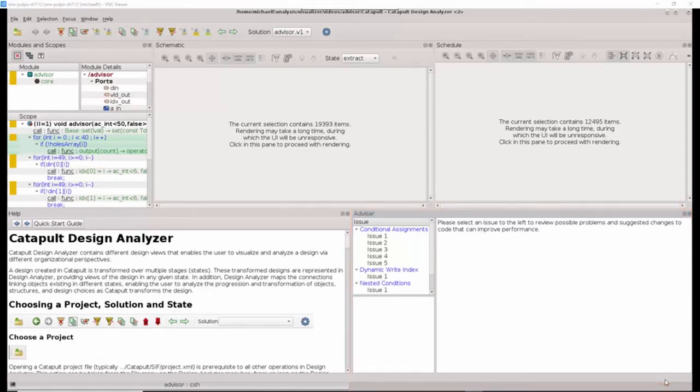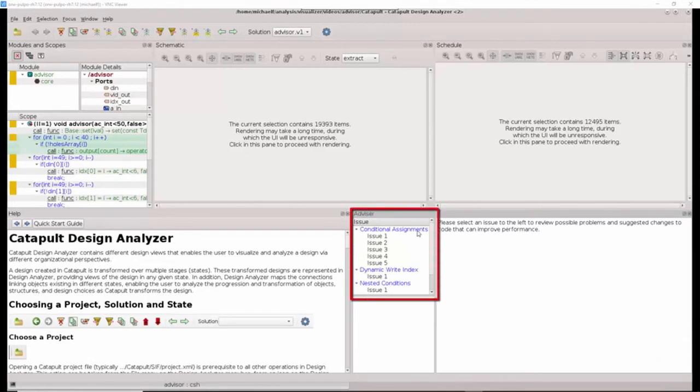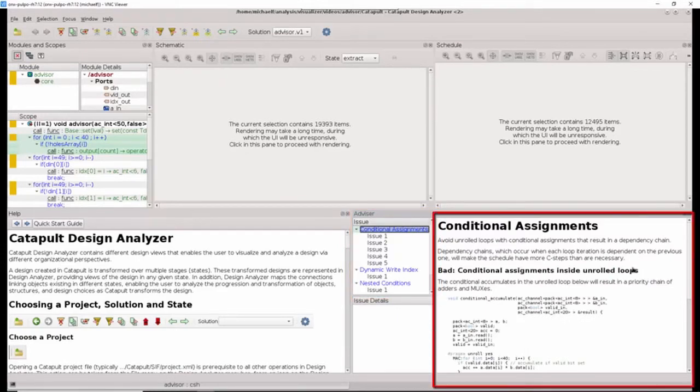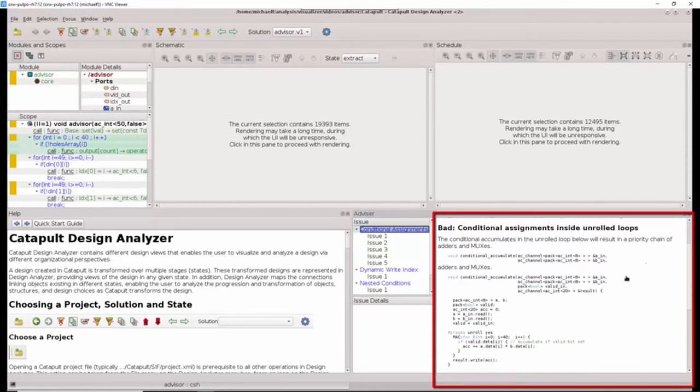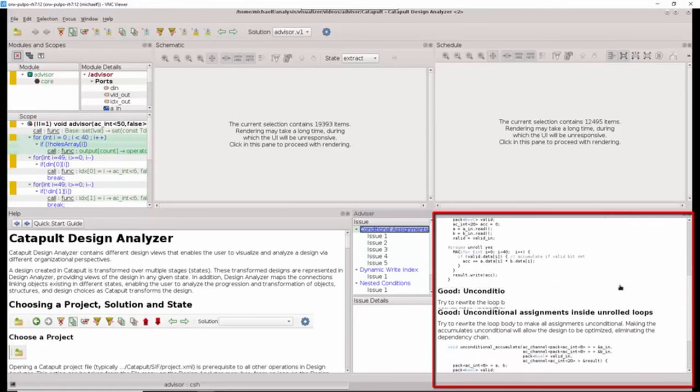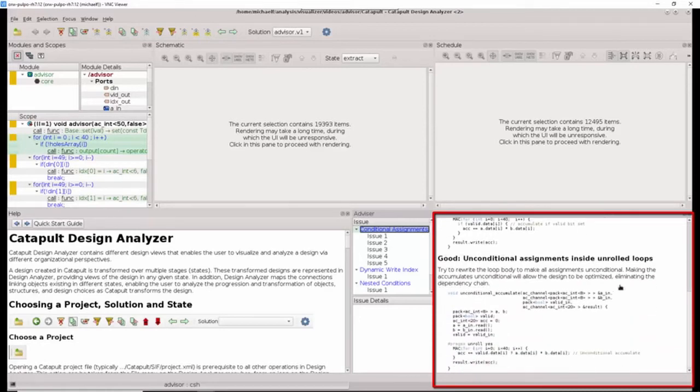The advisor will list out any issues in the issues dialogue, which can be selected. The design advisor provides a description of the issue as well as an example of what the bad coding style might look like. And additionally provides a coding recommendation about how to restructure the code in order to get better runtime and area.